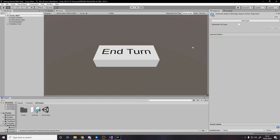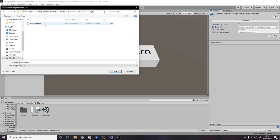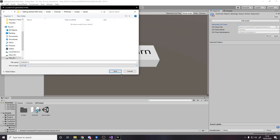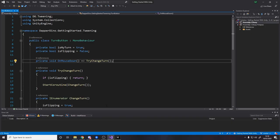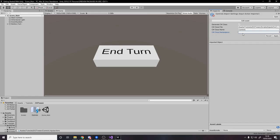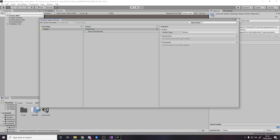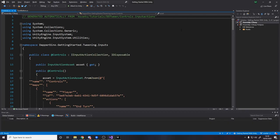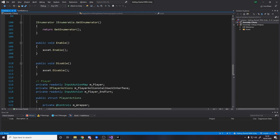Once you've done this, close it and we actually want a C# class for this — press 'Generate C# Class'. I'm going to choose where to put it: inside Scripts I'll make a new folder called 'Inputs' and put it there. The class name I'll call 'Controls' and the namespace will be 'dapperdino.gettingstarted.tweening.inputs'. Press Apply and give it a second — it compiles and makes a script from the asset. This compiled script is what you interact with in your own code to subscribe to events.